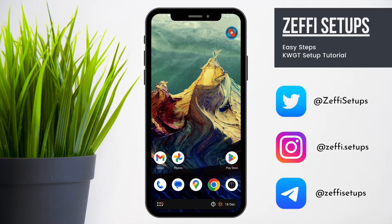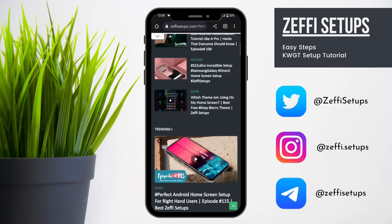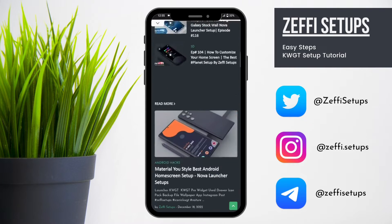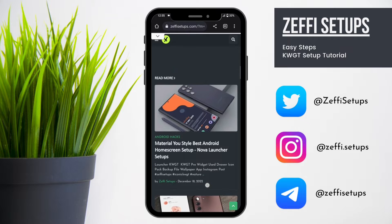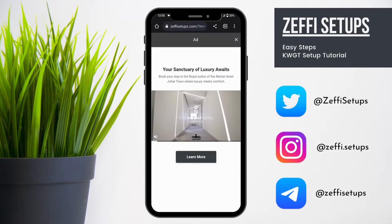Let's begin the tutorial. First, open any browser and go to my website www.zephysetups.com and download all required apps including the backup file.